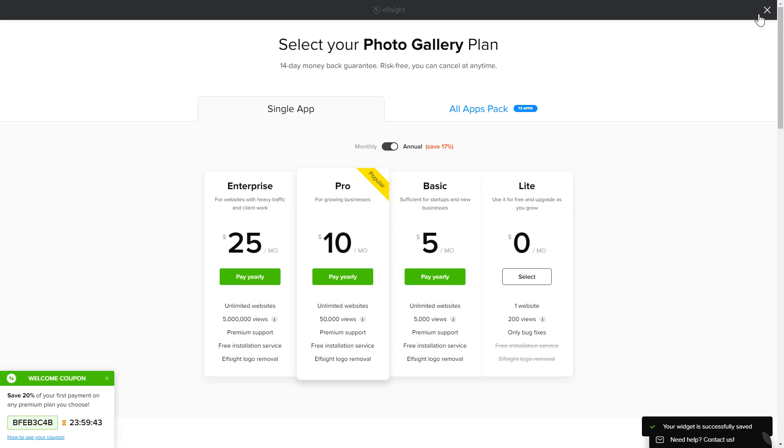The next step is to choose your subscription plan. You're very welcome to start with Lite, but keep in mind that your 20% discount is valid only for 24 hours.